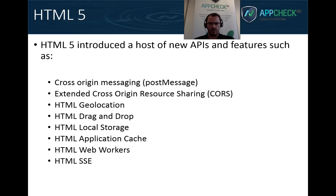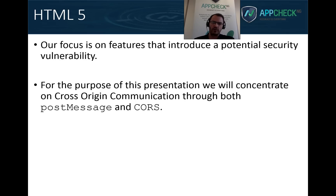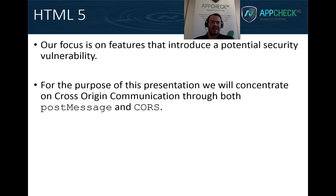As it turns out, the vulnerabilities we've seen in genuine penetration testing have mainly been around cross-origin communication. As a result, this is what we're going to focus on in this presentation — specifically PostMessage and CORS, or cross-origin resource sharing.